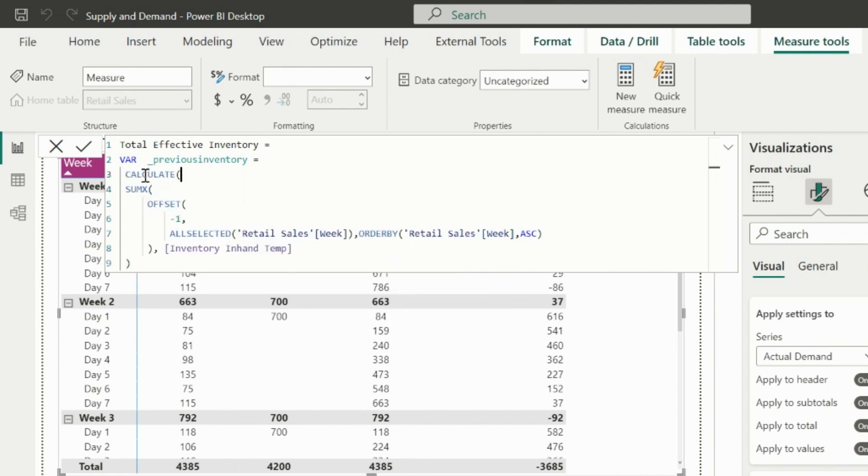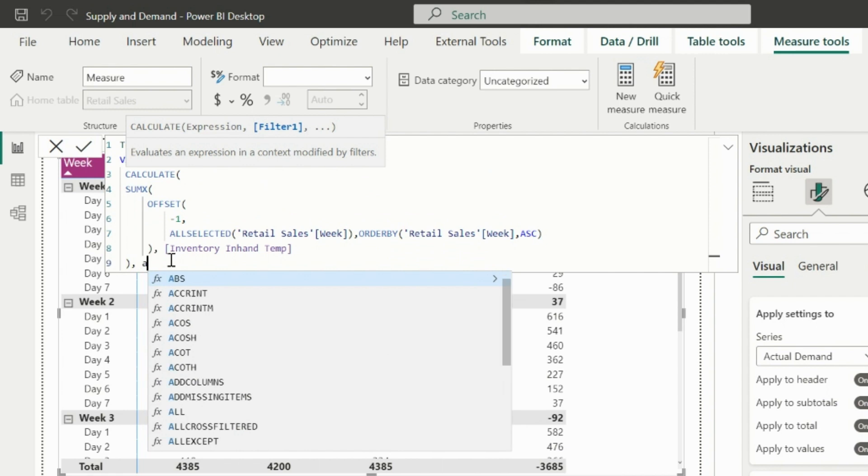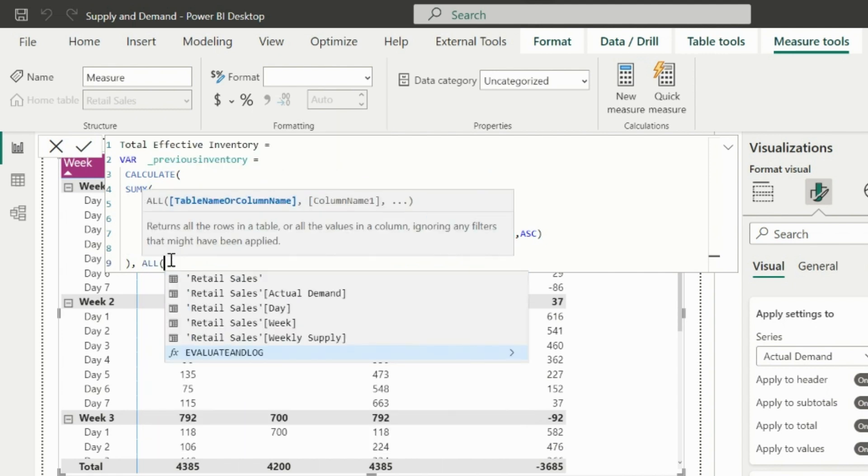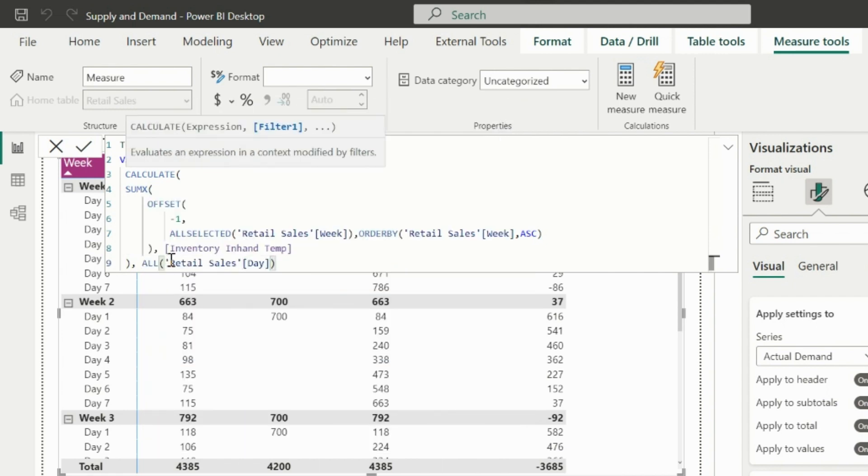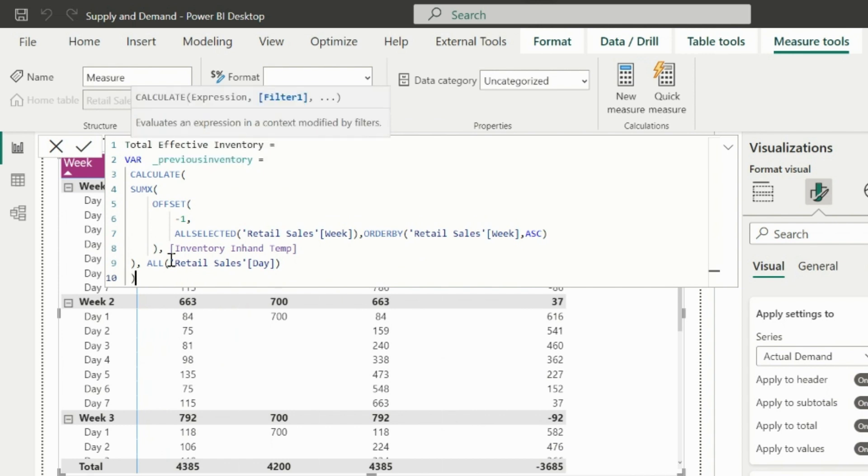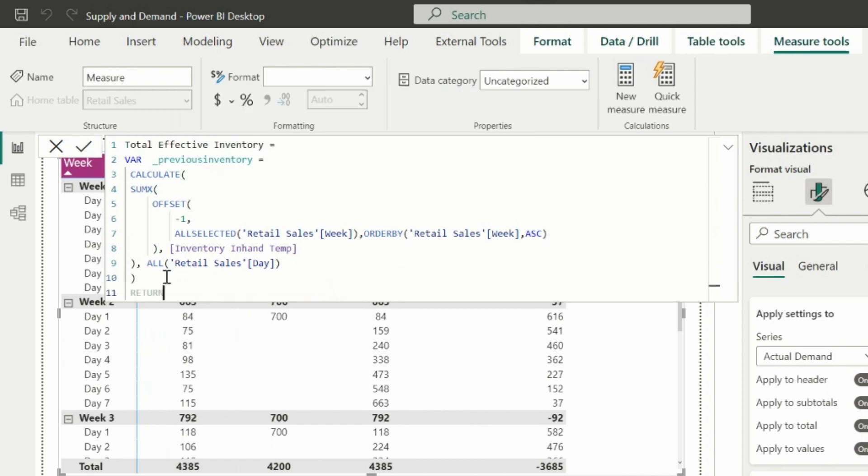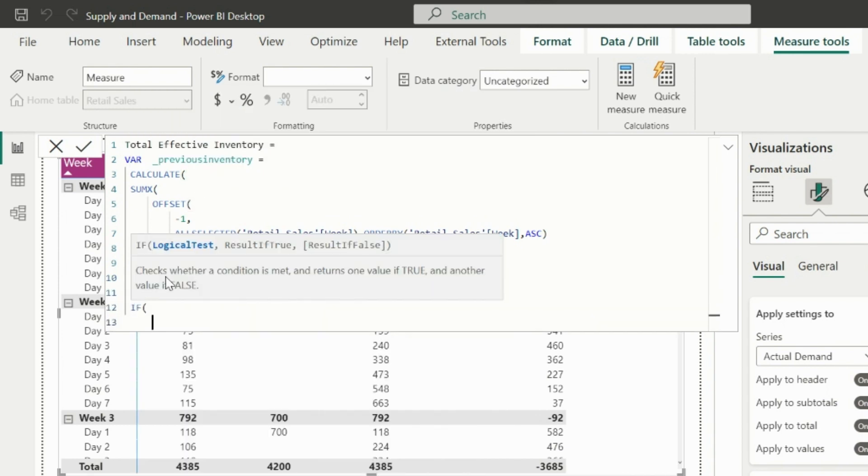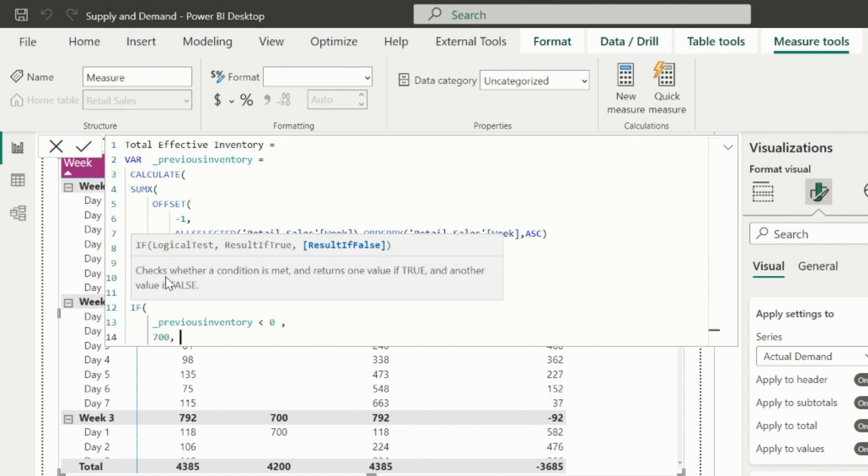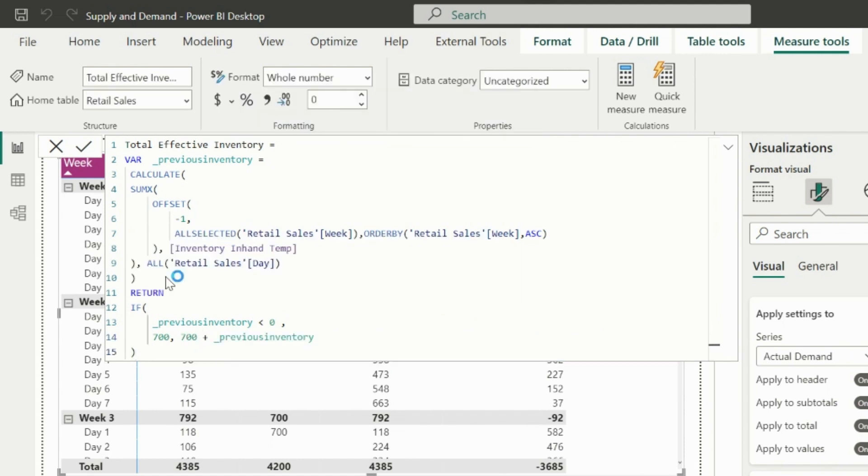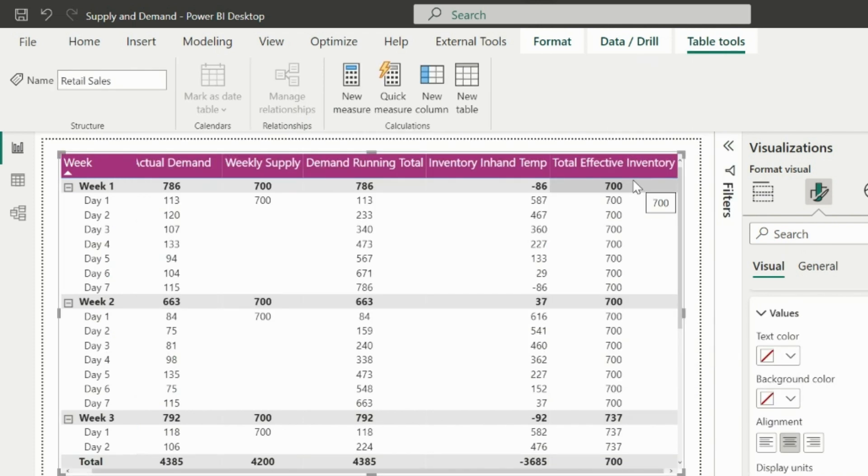I will wrap this expression inside a calculate function and will ignore filter on days, so that I will only care about the weeks to get the effective previous week inventory. In my return expression, I will check a condition. If there is no unused inventory in previous week, then effective inventory will be 700 or 700 plus previous week unused inventory, where 700 is nothing but the weekly supply. Let's use this total effective inventory measure in our visual and see how it looks.